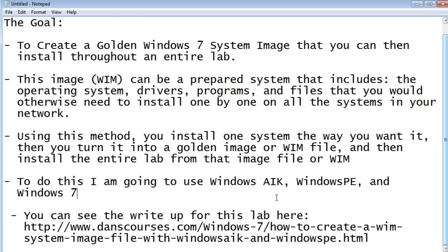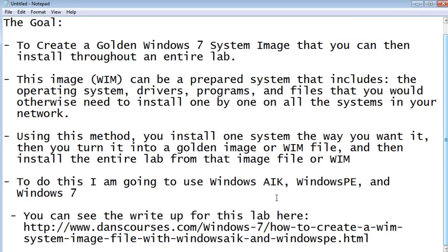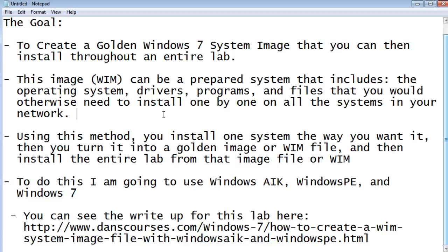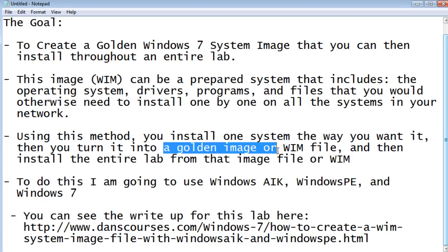This tutorial is part of a bigger lab, and in that lab the goal is to create a golden Windows 7 system image that you can then install throughout an entire lab. This image is called a WIM, or Windows image, and you want to make it a prepared system that includes the operating system, the drivers, the programs, the files — everything you'd otherwise need to install one by one on all computers in your network. Using this method, you install everything on one system the way you want it, turn it into a golden image or WIM file, and then install that WIM file across the entire lab from just the one image.